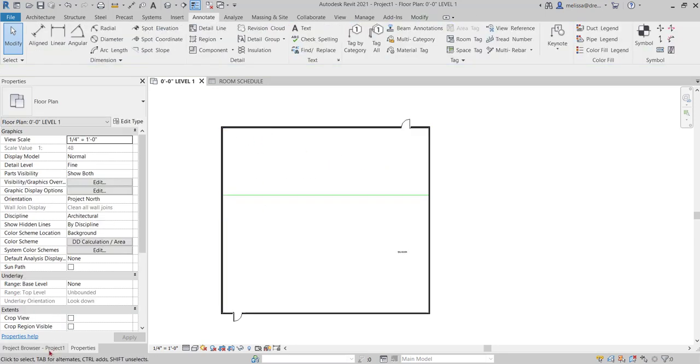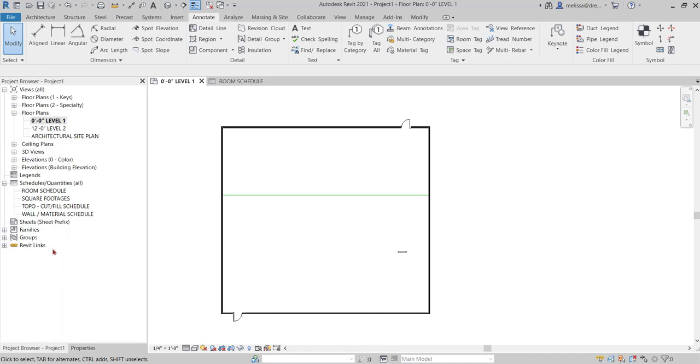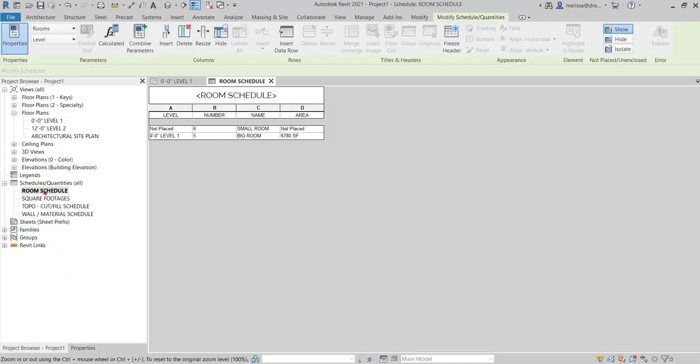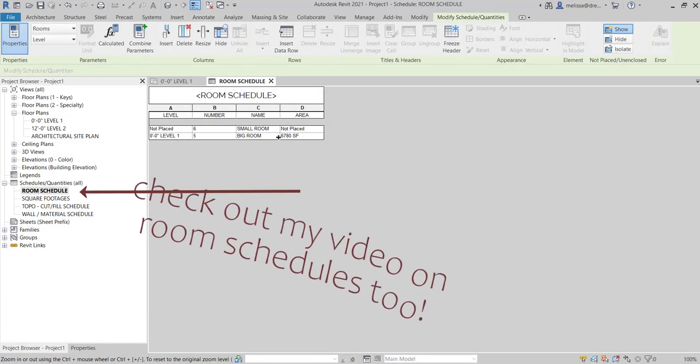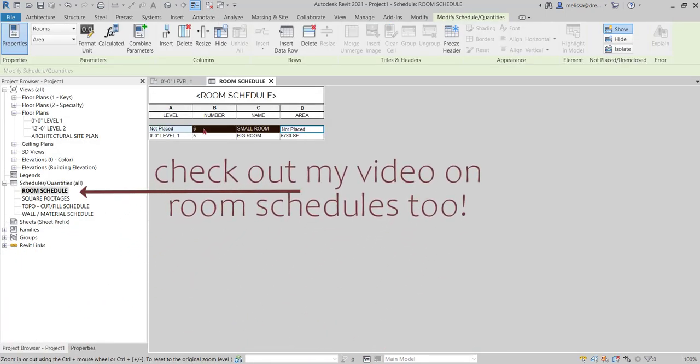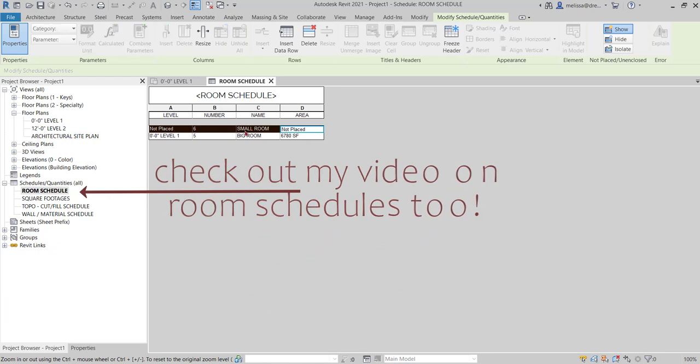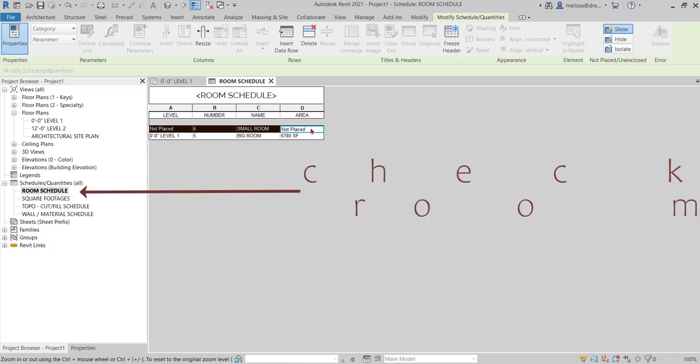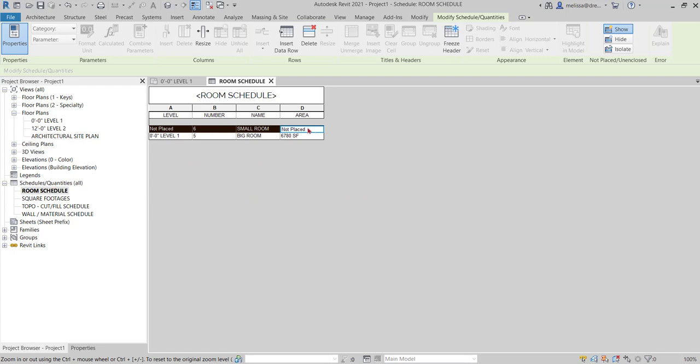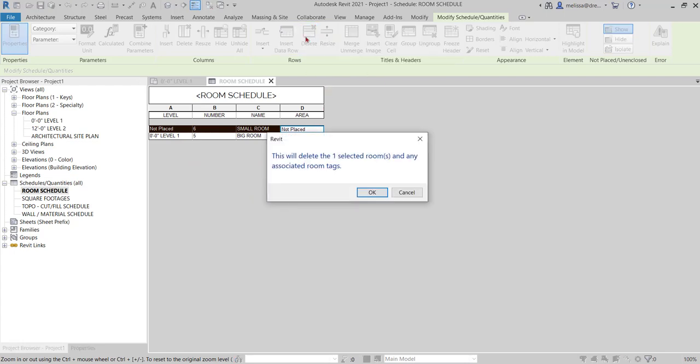If I were to go over to my room schedule that's already set up, I can see the one I just tried to delete is the small room and it tells me it's not placed. So in order to get rid of the room in the project, I can use the delete row command.